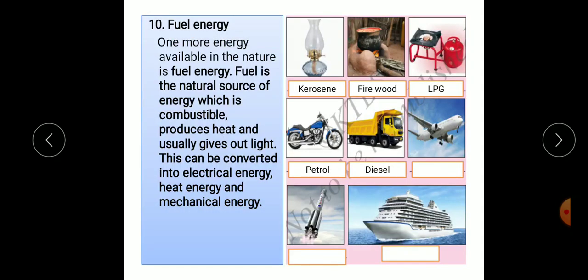Next is fuel energy. One more energy available in nature is also a natural resource — it is fuel energy. Fuel is the natural source of energy which is combustible and produces heat and light energy on burning. This can be converted into electrical energy, heat energy and mechanical energy.